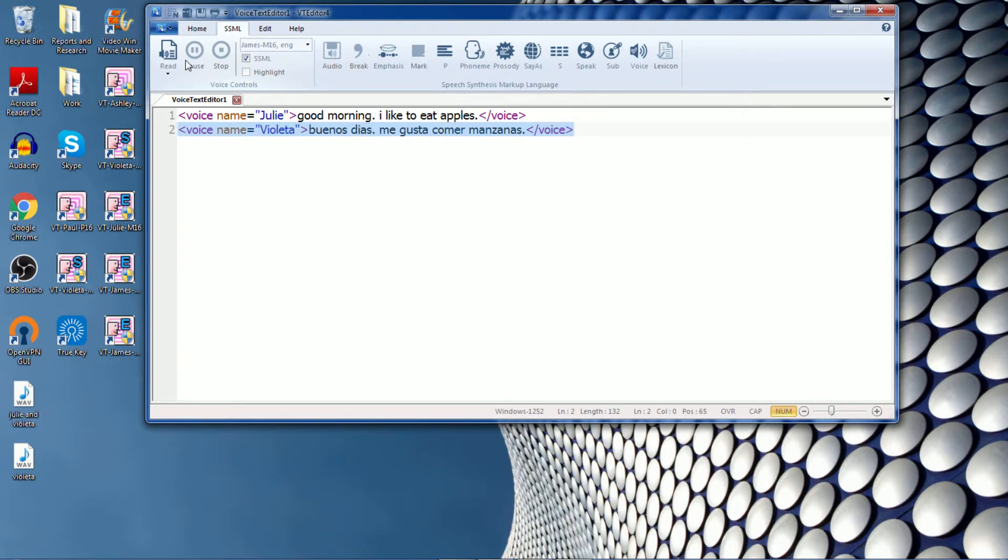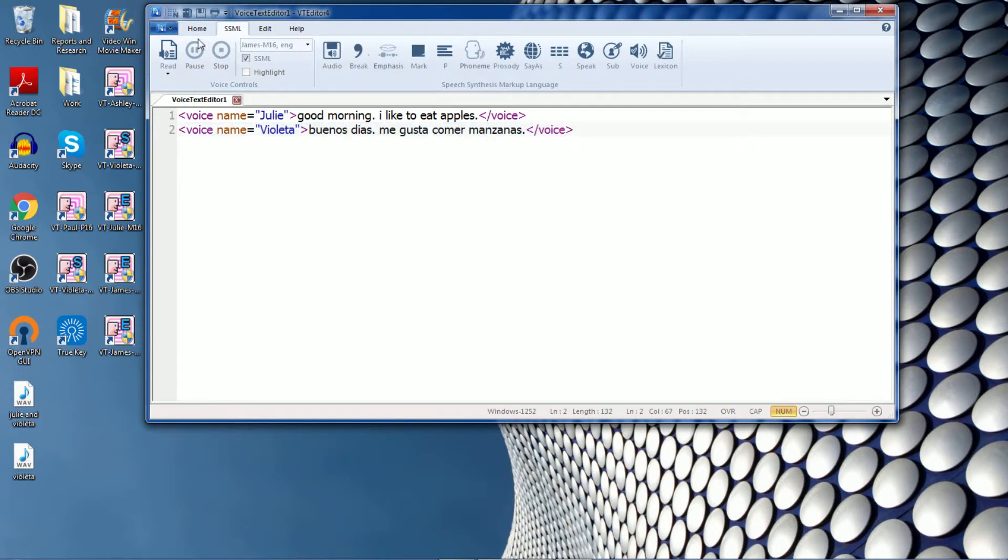Now, there are a couple new features with VT Editor. The first one is the batch converter. Batch converter is used to convert multiple text files into audio files. So let me provide the example for that.